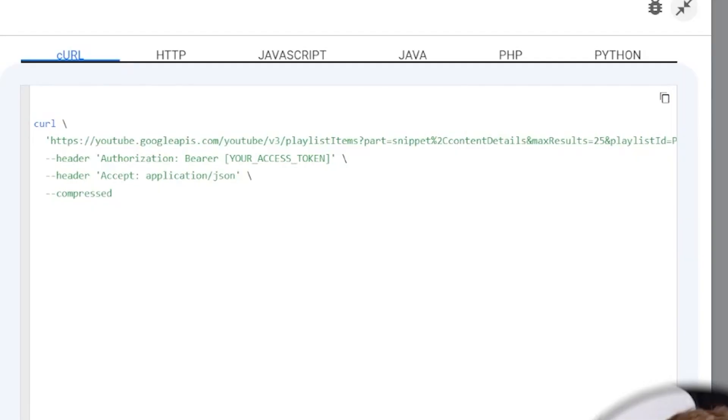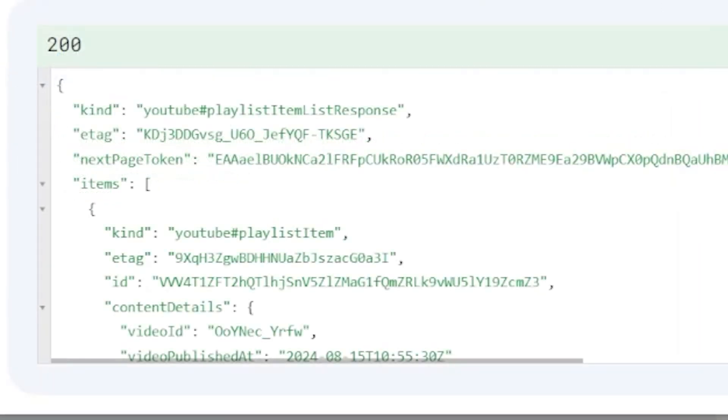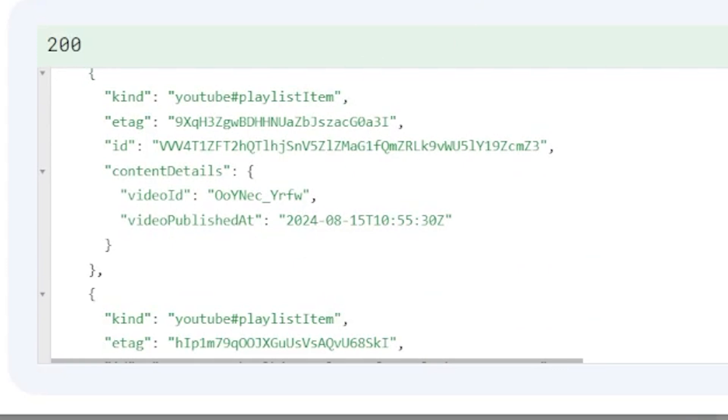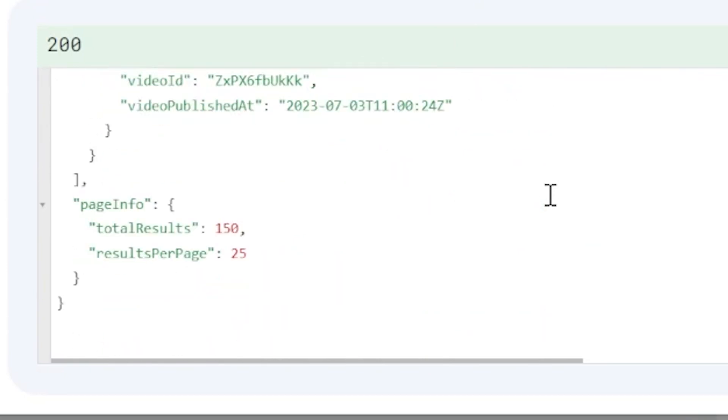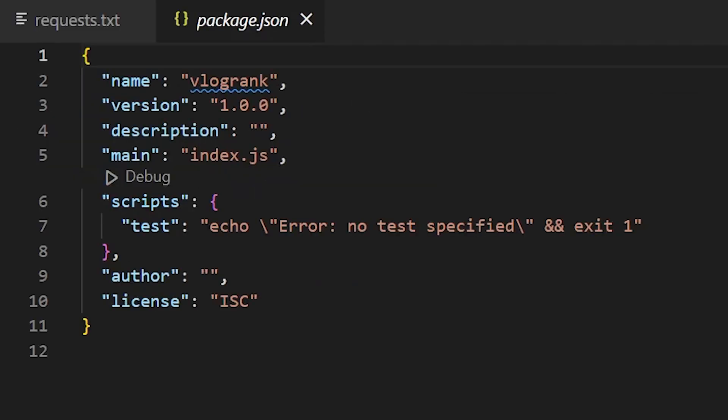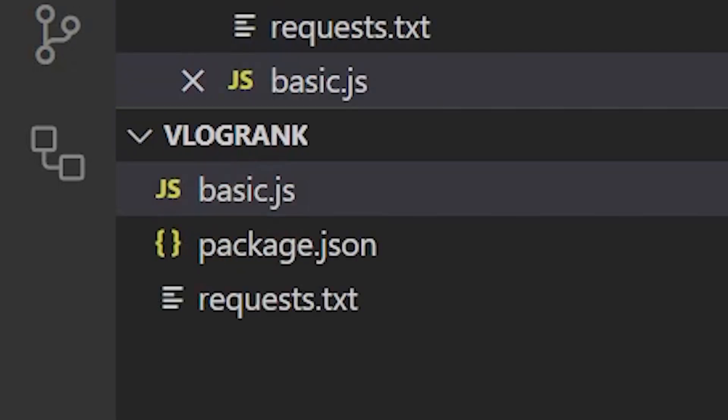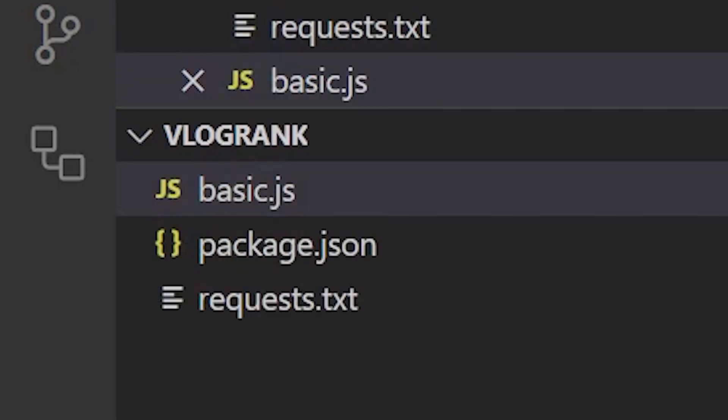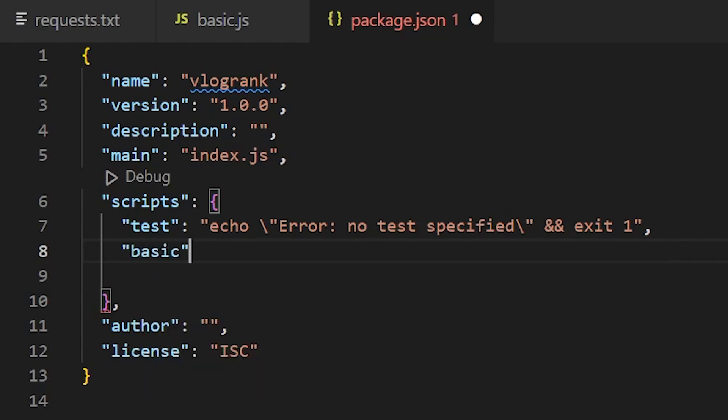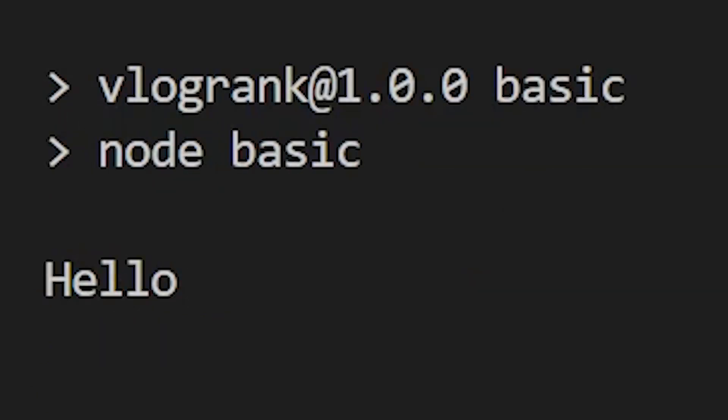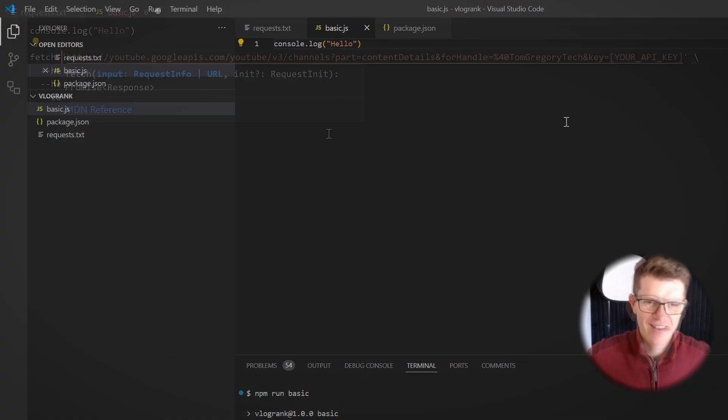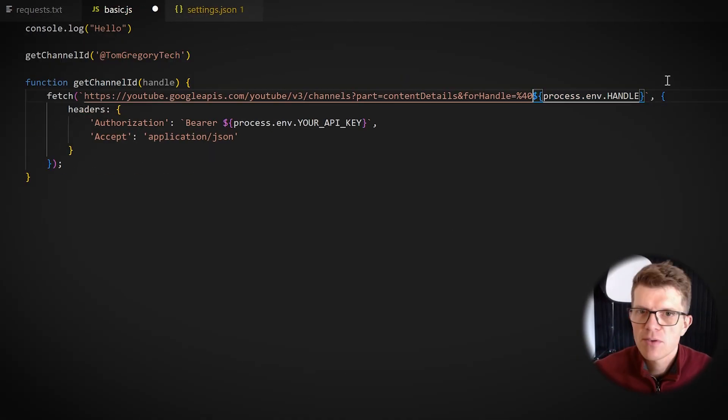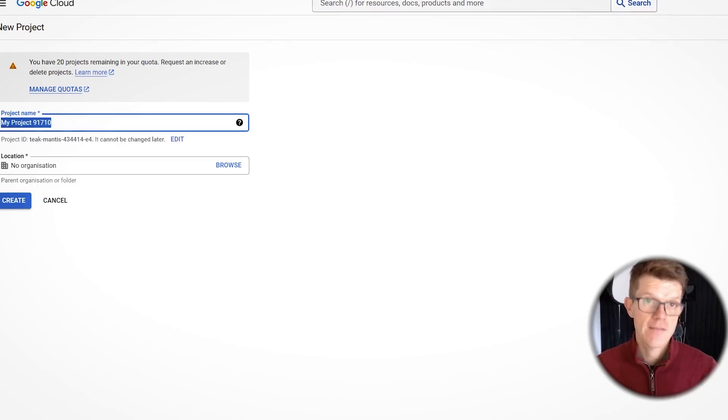I can use this playlist items API. I'm getting back all the recent YouTube videos for my own channel and I'm getting 25 results. Next step is to write some JavaScript code to do the same thing, but automatically. npm init. Okay, I've got an npm project. Good start. Next step to create a JavaScript file. I should be able to add an entry to this list of scripts and then run it with npm run basic. Yes, can't believe that works.